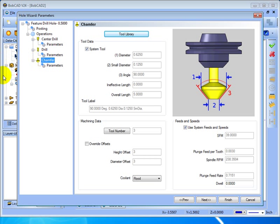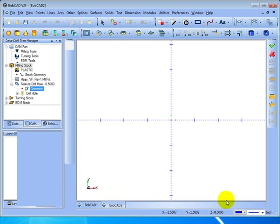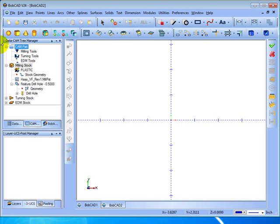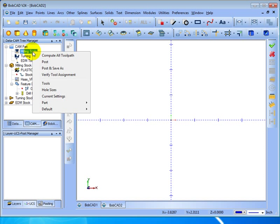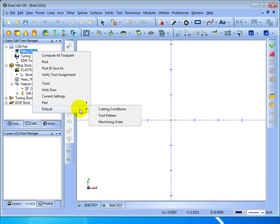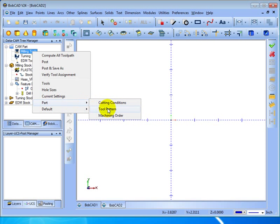Now in some instances you may not want to use a center drill or say you may never want to use a chamfer. We'll go ahead and click finish here. Now this is controlled here under CAM part. We have milling tools, we'll right-click, and now we're dealing with our part tool pattern and our default tool pattern.